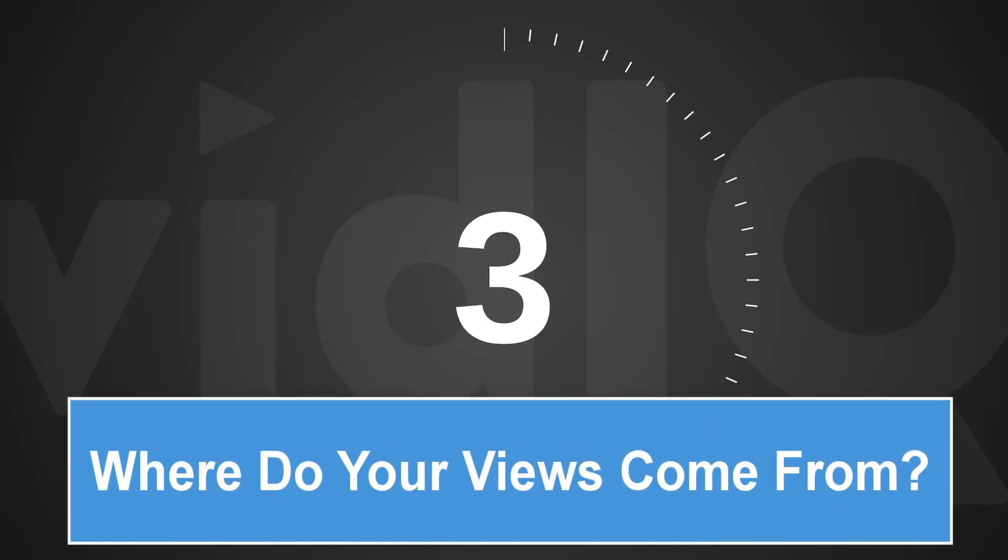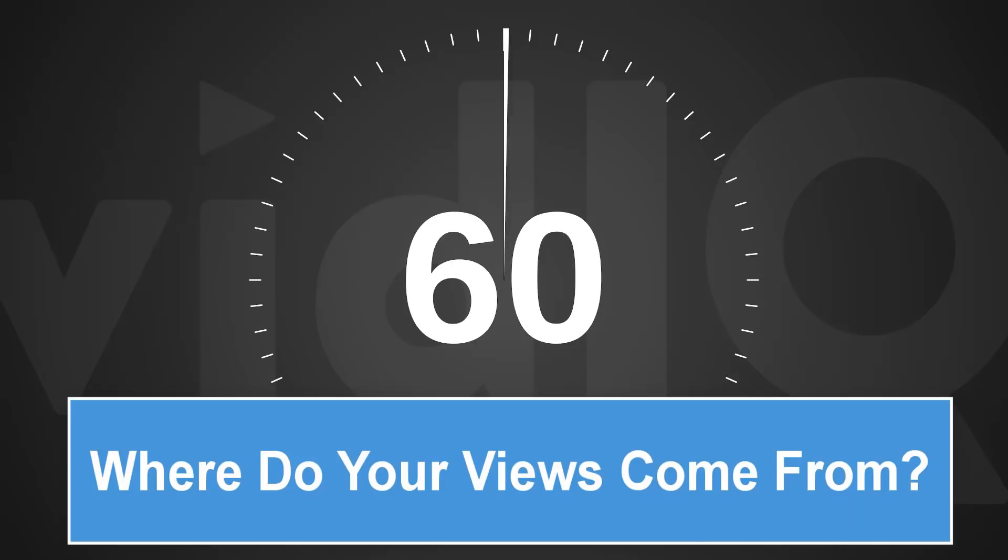Welcome back to another episode of vidIQ Shorts. 60 seconds, one topic, let's go.